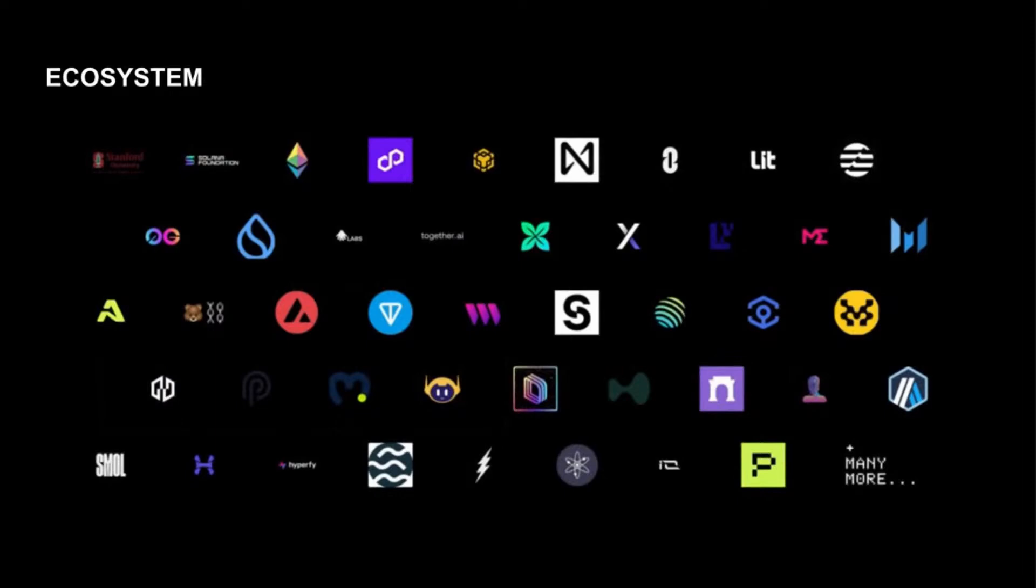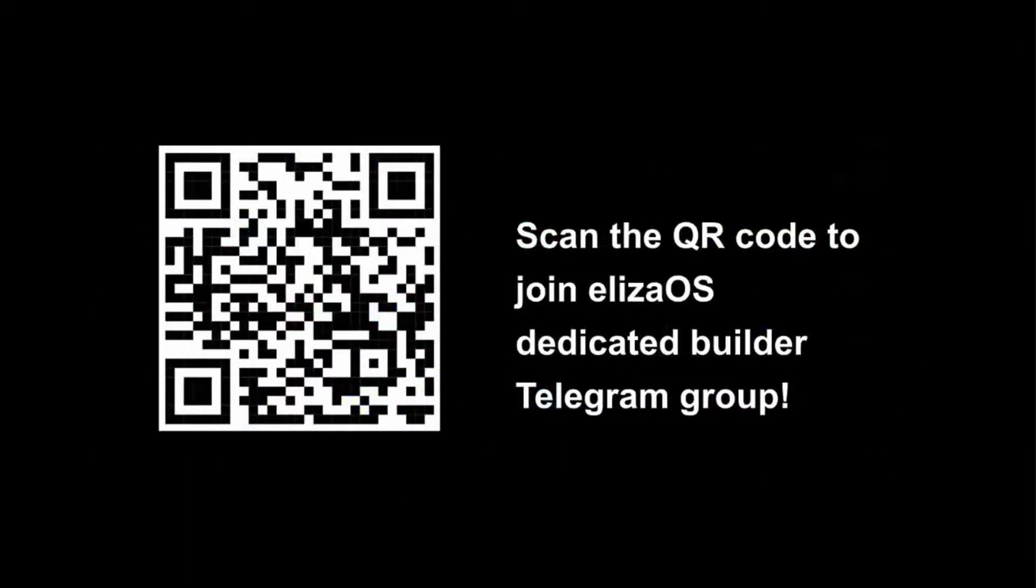And this is a general overview of the ecosystem. There's lots of different plugins from a lot of different teams. Some of these you'll probably recognize. And there's lots of other folks that we're actively working with from ElizaOS standpoint. So just to give you an overview of this amazing.